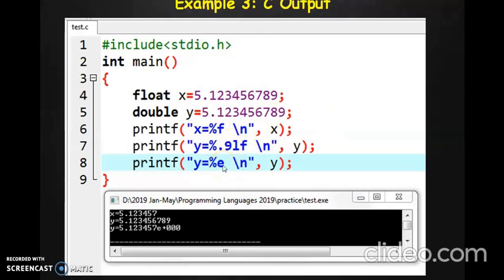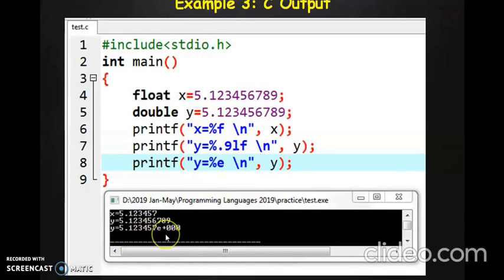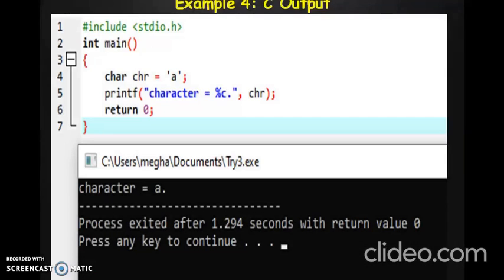The next format specifier we looked at is %e. Percent E is used for exponential notation. It will store and display the value in an exponent format. That is the key difference between %e and the other format specifiers.